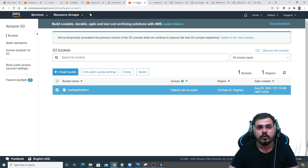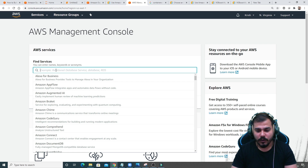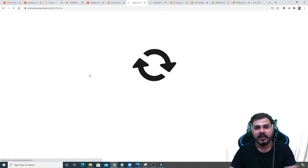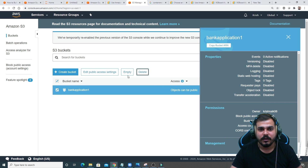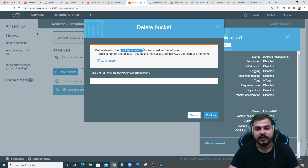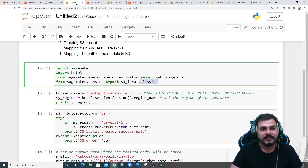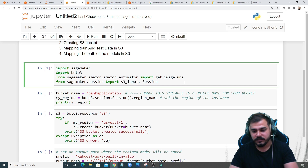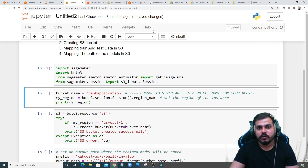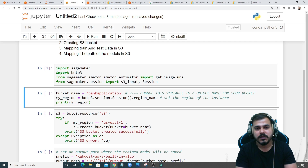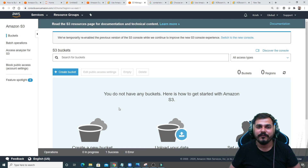Now let's go to the S3 bucket. To navigate there, click on AWS and search for S3. Currently there's nothing there — I'll delete the existing one and create it from scratch. My project is called 'bank application', solving a bank use case, so I'll create a bucket name based on that. We'll create the bucket name using Python code to make it an automated process.